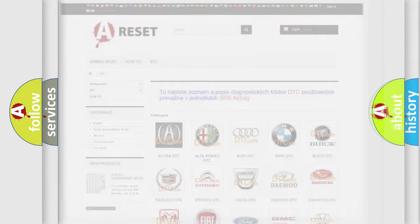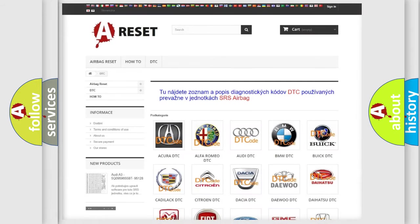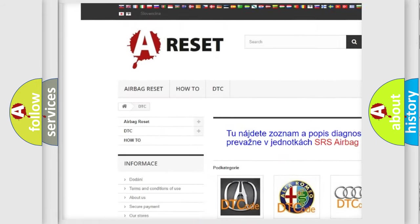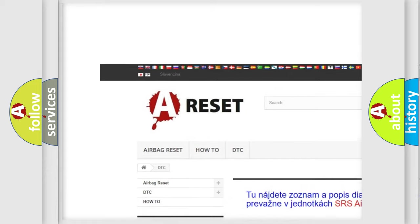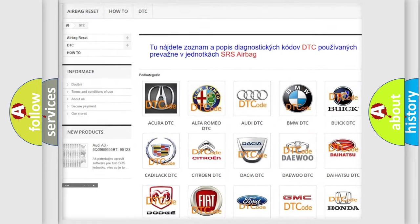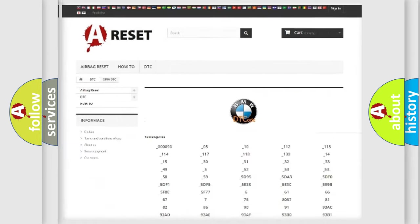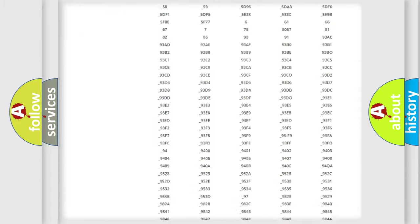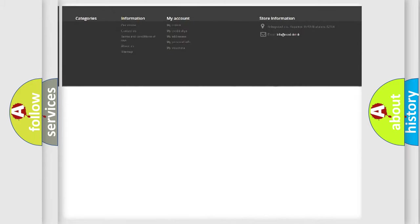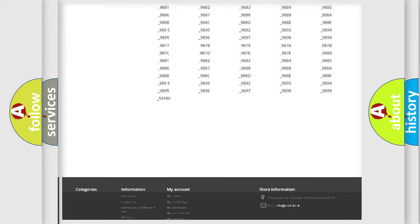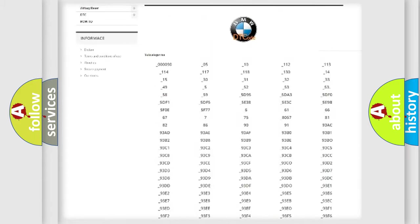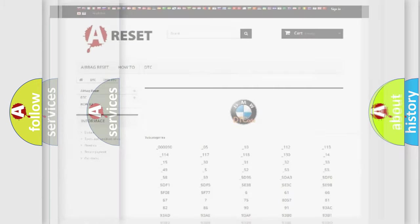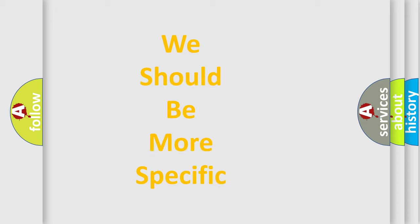Our website airbagreset.sk produces useful videos for you. You do not have to go through the OBD2 protocol anymore to know how to troubleshoot any car breakdown. You will find all the diagnostic codes that can be diagnosed in BMW vehicles, and many other useful things.